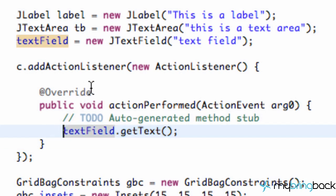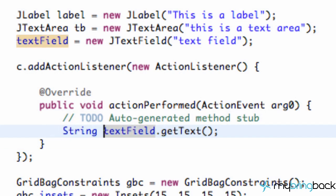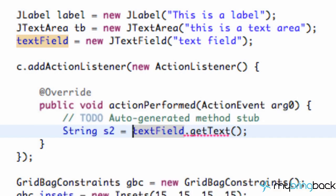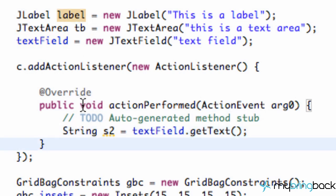We're getting a string from our text field, so what we need to do is set up a new string variable. We'll call it string2, something like that, and set it equal to whatever is in our text field using getText().